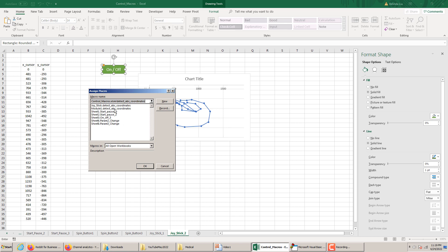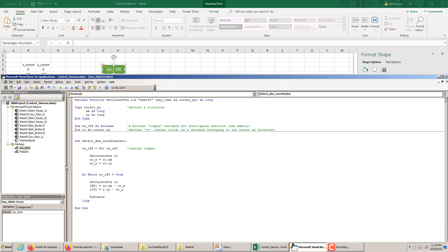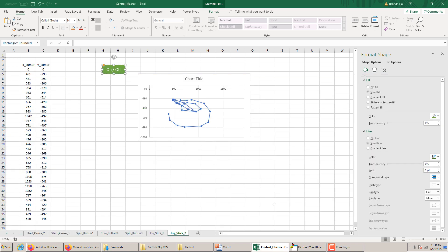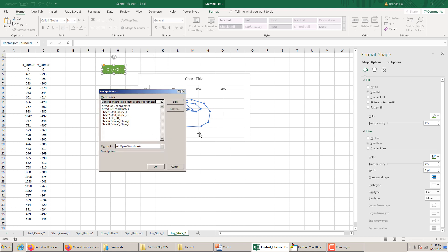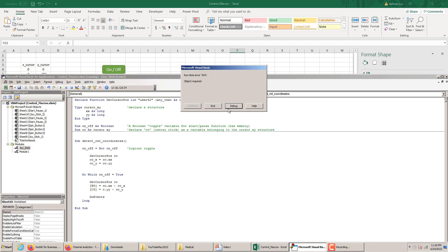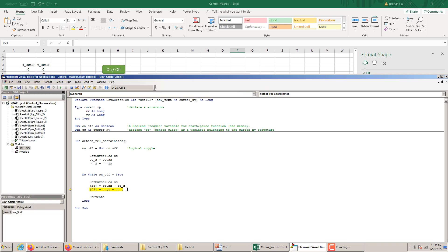Now we assign the macro. We should rename it to detect_relative_coordinates instead of detect_absolute_coordinates. Let's go to the joystick module and rename the Sub to detect_relative_coordinates. After running it there's a debug error — co_y was referenced incorrectly, it should be cc — and after fixing that, something is moving on screen.